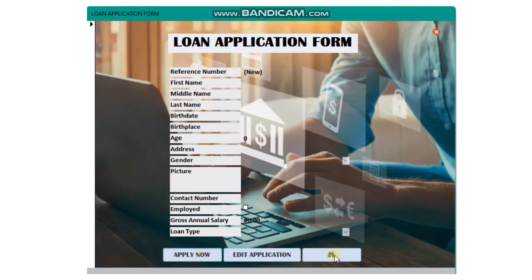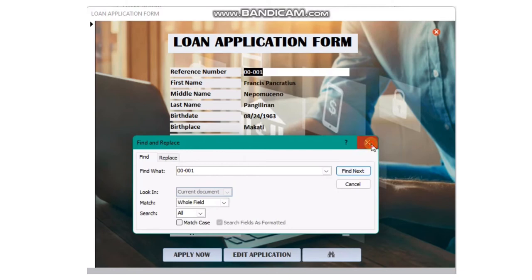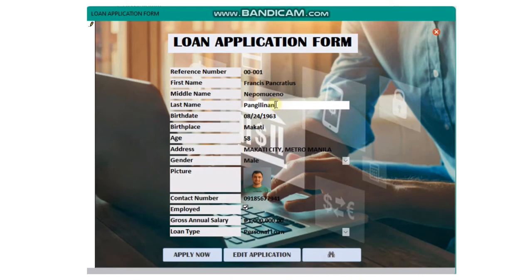If you want to change a detail in your loan application, simply click the binoculars or Find button, then input your reference number to go to your loan application form. Once you see your loan application, you can edit the detail you want to change. Once you're done, click the Edit Application button to save the changes. Then click the X button on the upper right corner of the window to close it.